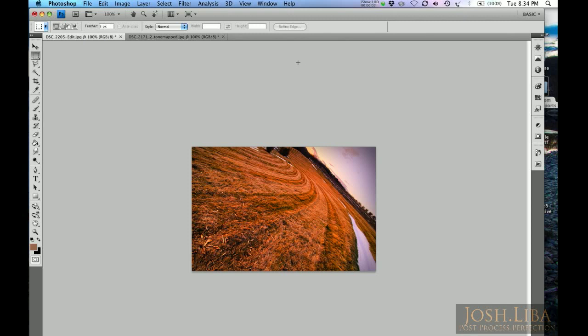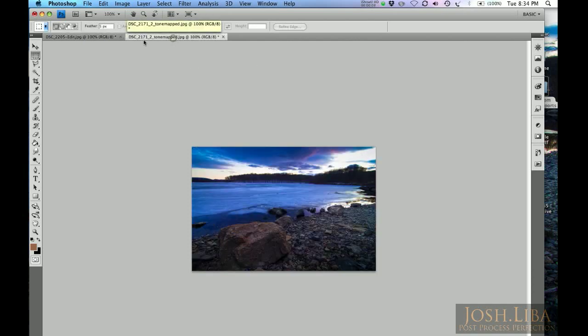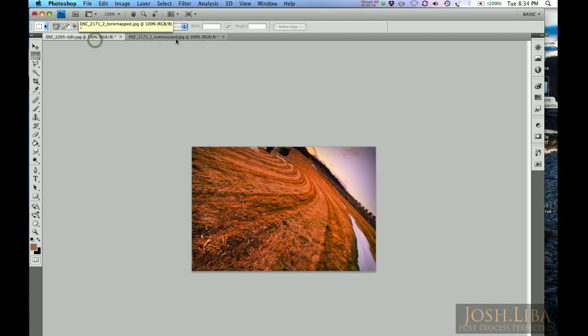Hi, it's Josh. Today we're going to show you how to make a simple diptych. A diptych is when you present two pictures, such as this and this, side by side or top and bottom, in the same picture. So how do we combine them quickly and efficiently?